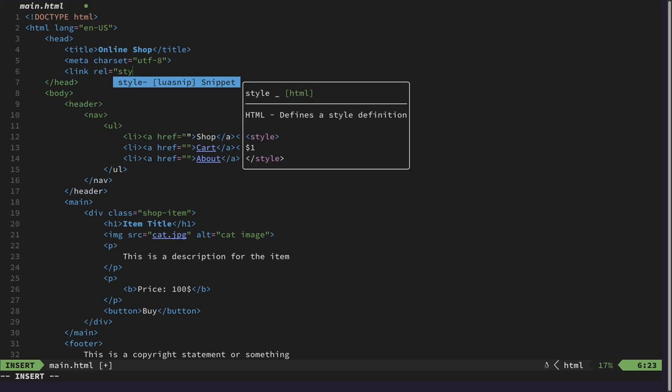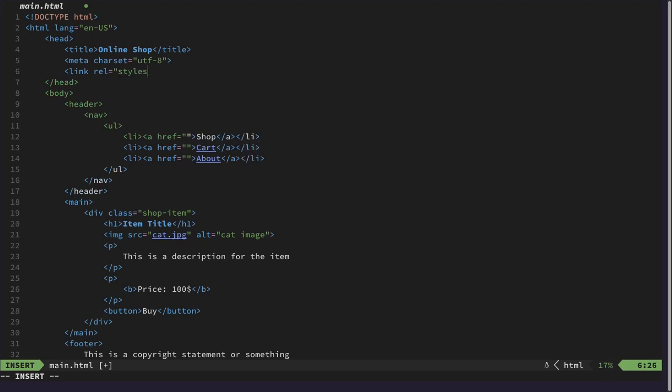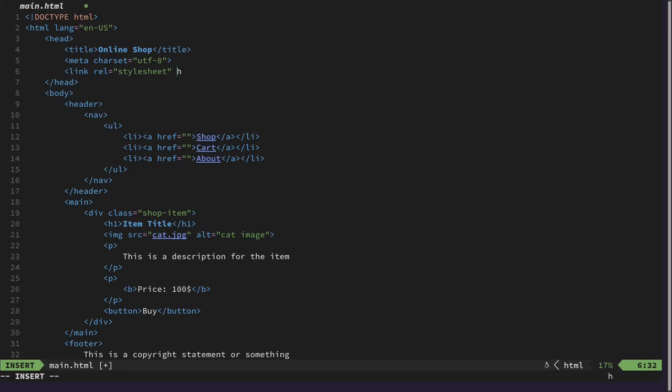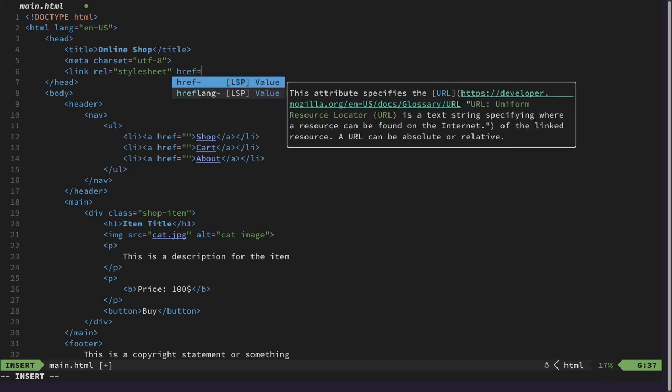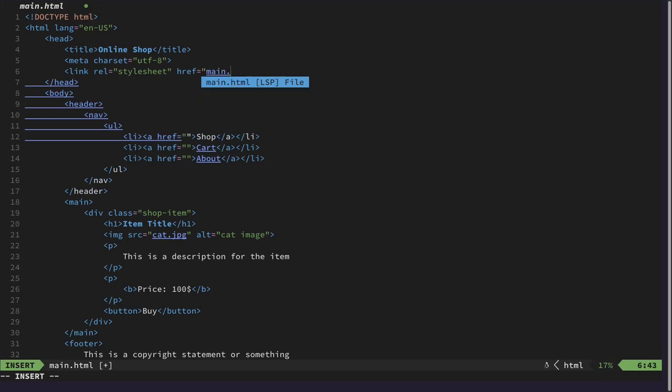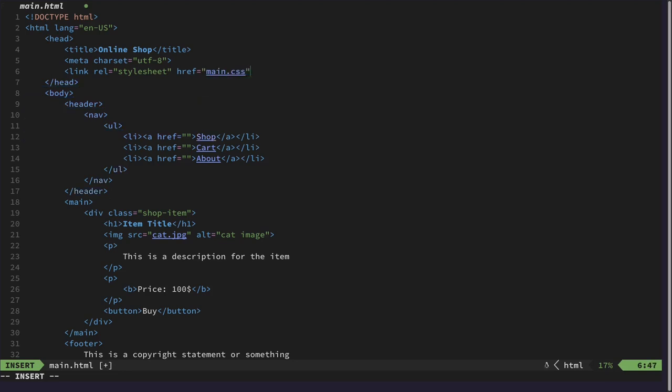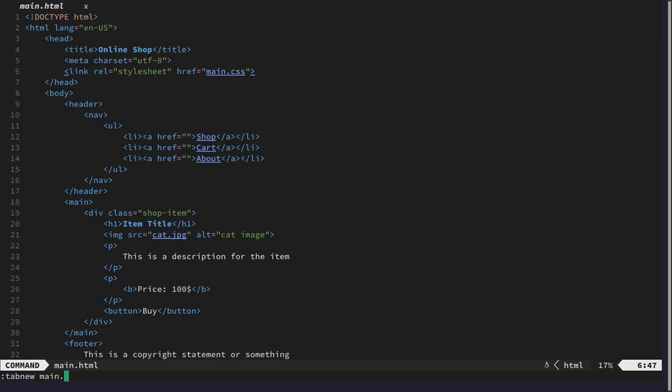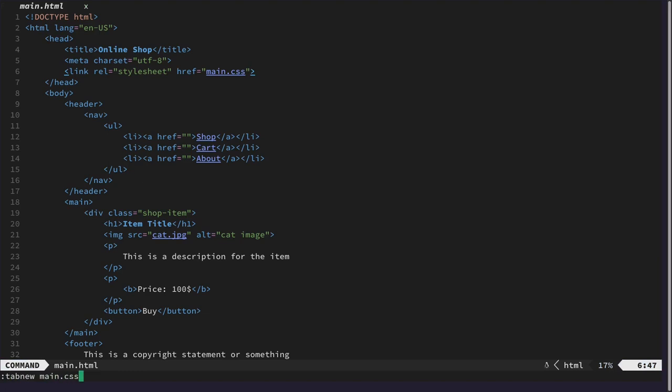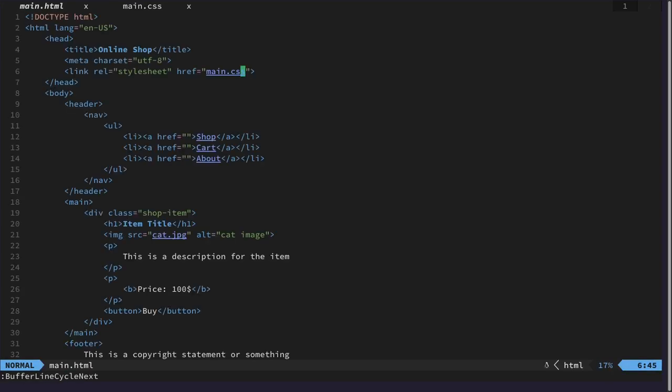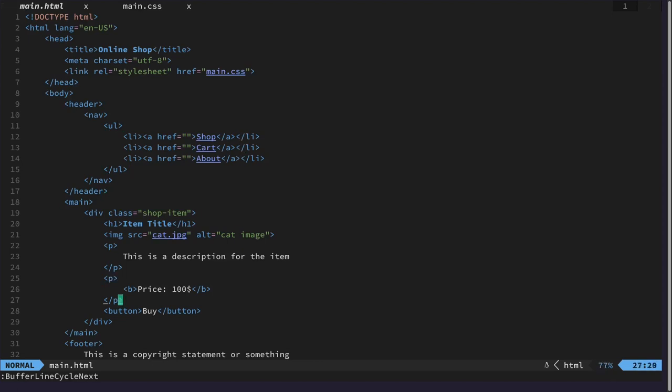And we need to specify type of link it is and it's a style sheet and then we call this main CSS. This should be descriptive enough. Now let's see what would we like to style first.